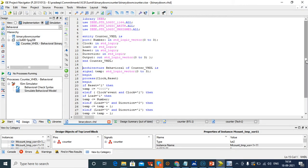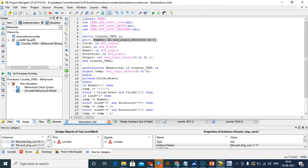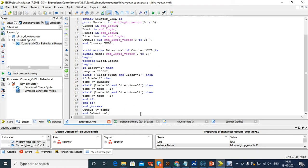We already have developed the code, so I will give an explanation of the code. These are the library functions because we are going to use plus and minus, so we assign arithmetic. Then number, clock, load, reset, and direction are defined as signals. Direction zero means we are going to do increment, one means we are going to do decrement. The number will be loaded into temp and we assign temp to output.